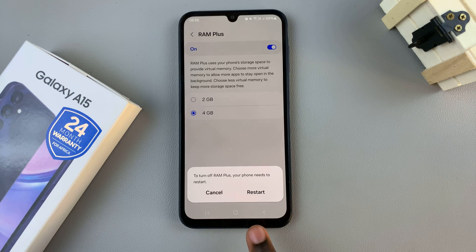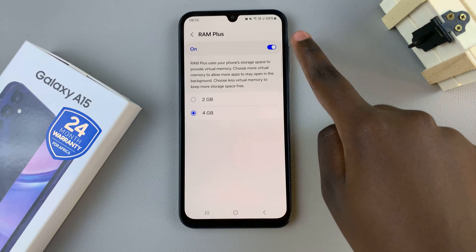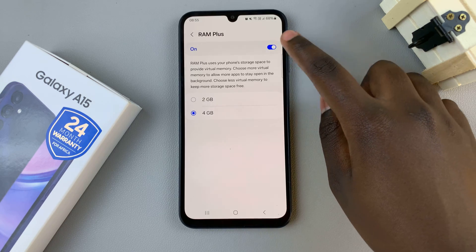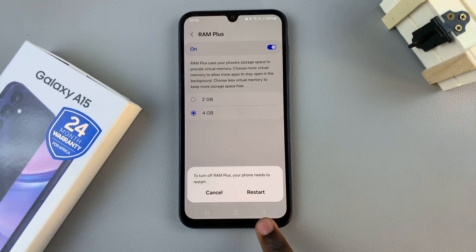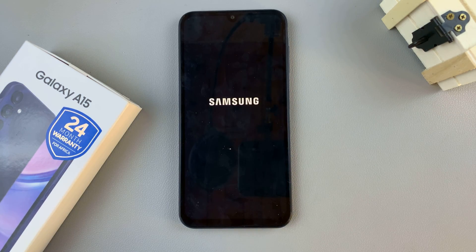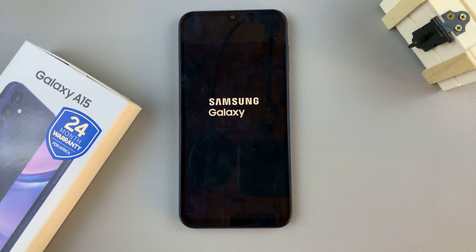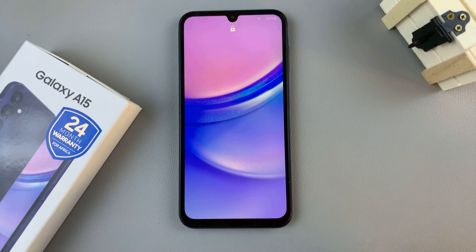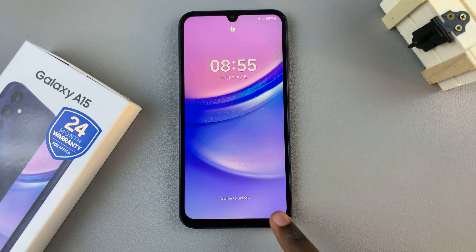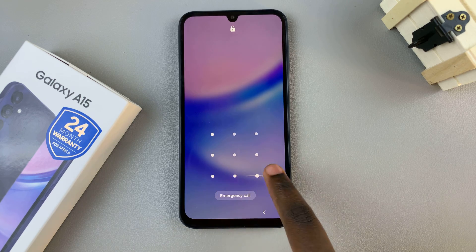You'll need to confirm that you wish to turn it off by restarting the device. In order for RAM Plus to be disabled, your device must restart. Tap on Restart and then wait for your device. Once your phone has restarted, just unlock it.